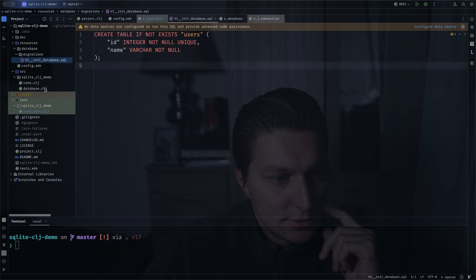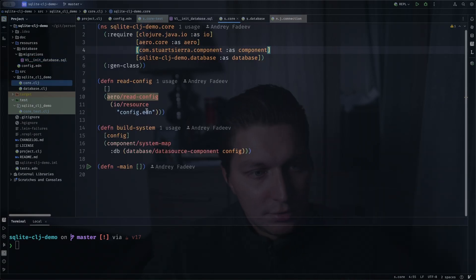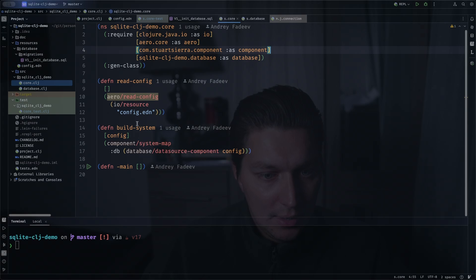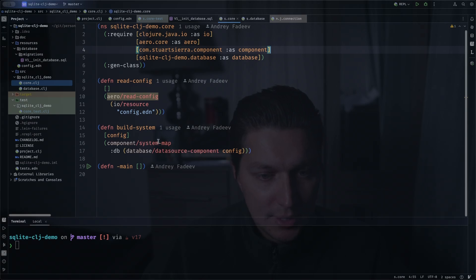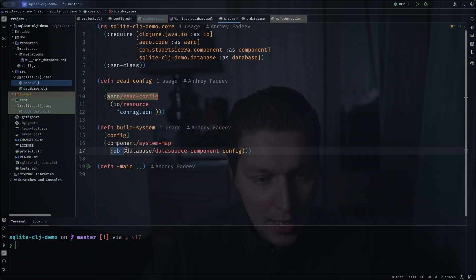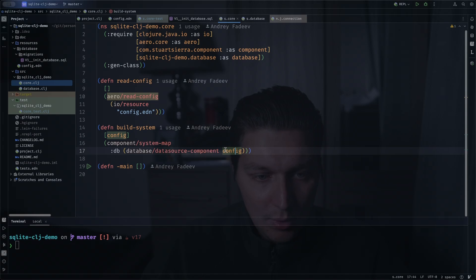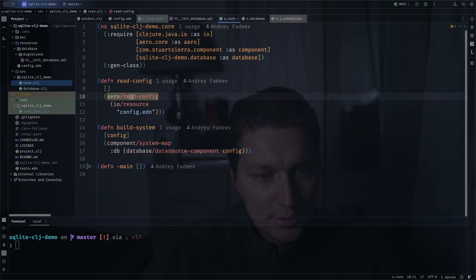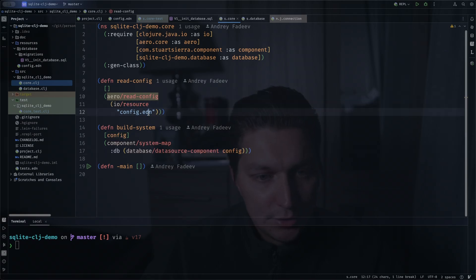That's the setup. Let's take a look into some configurations. We will go to the core namespace and here the system start is really simple. So we have our build system which will build our component system and now in the system we only have one database component and we pass the entire configuration there.